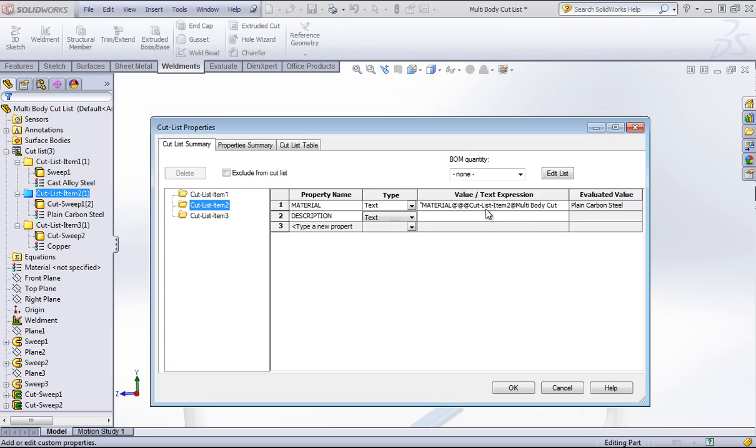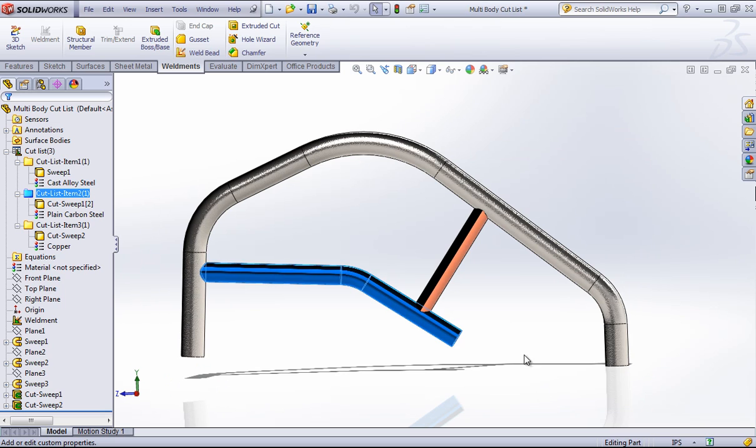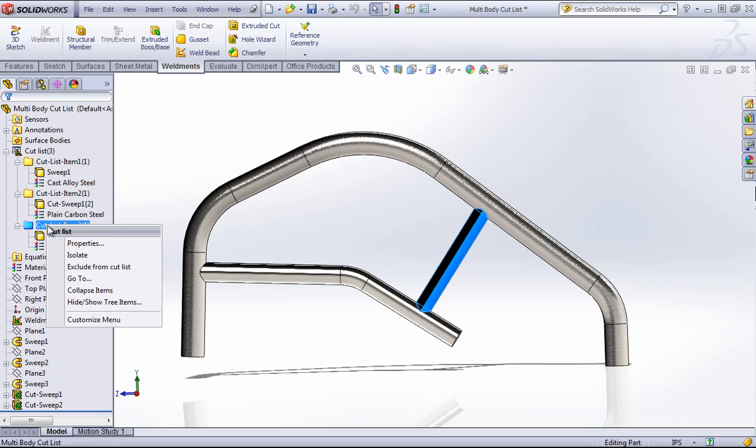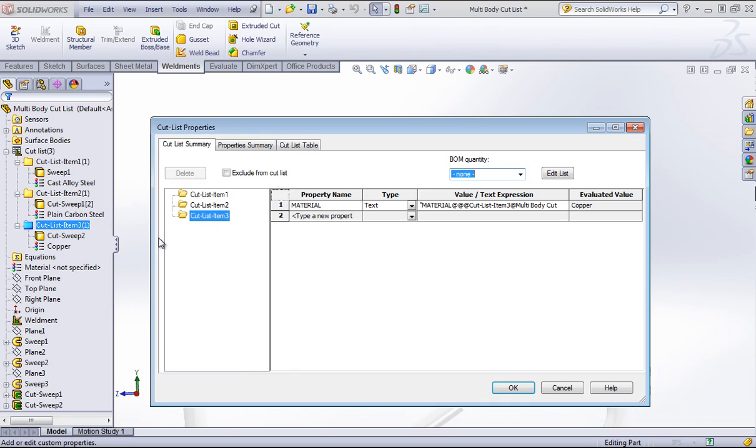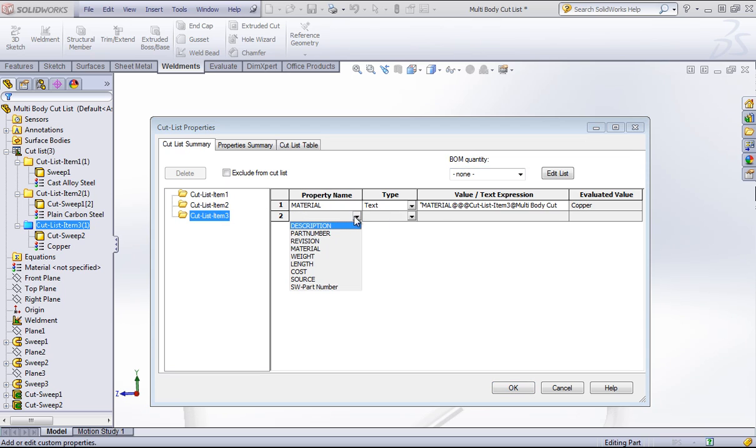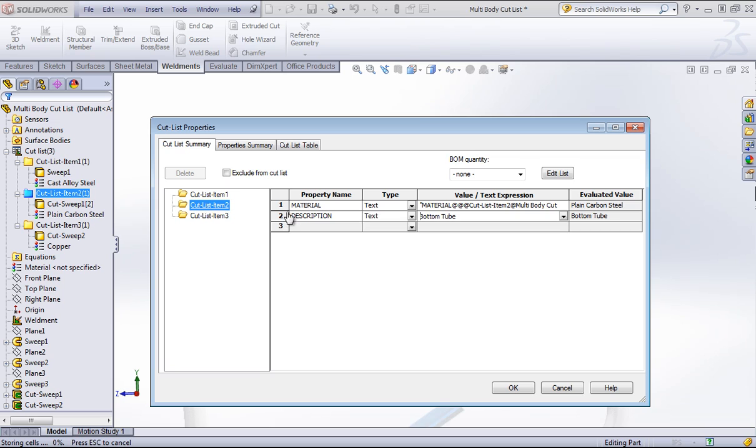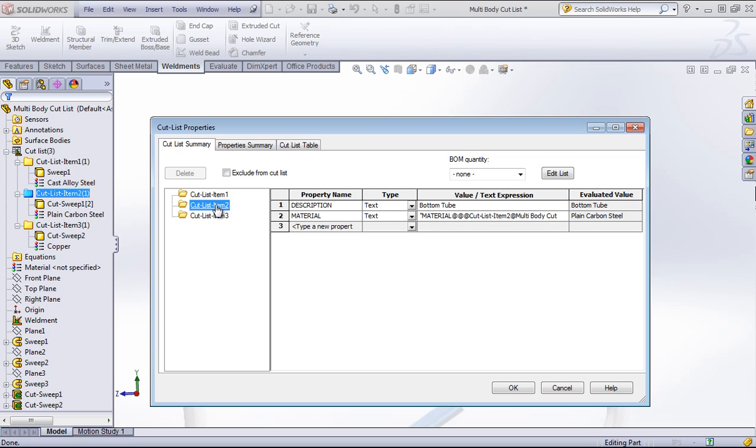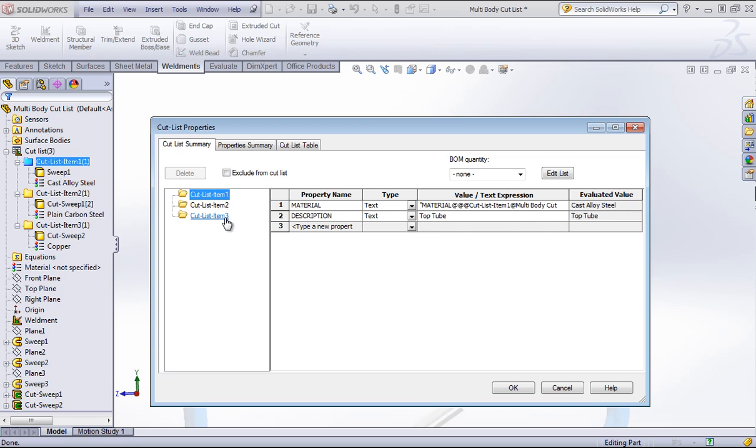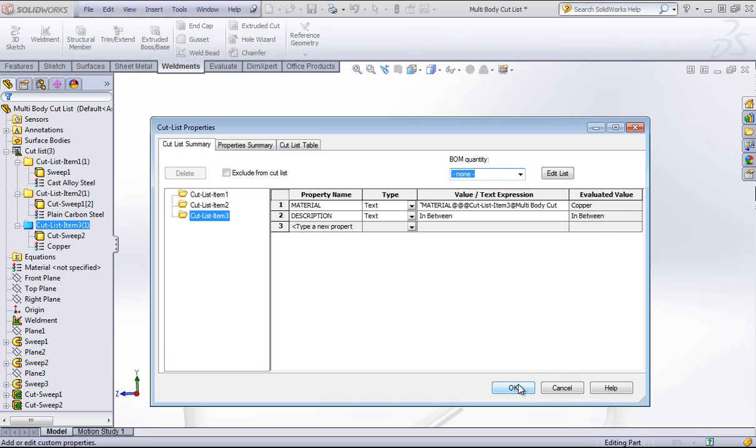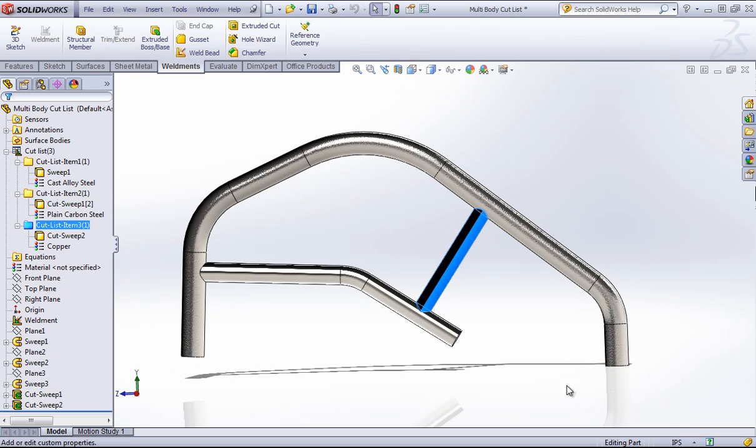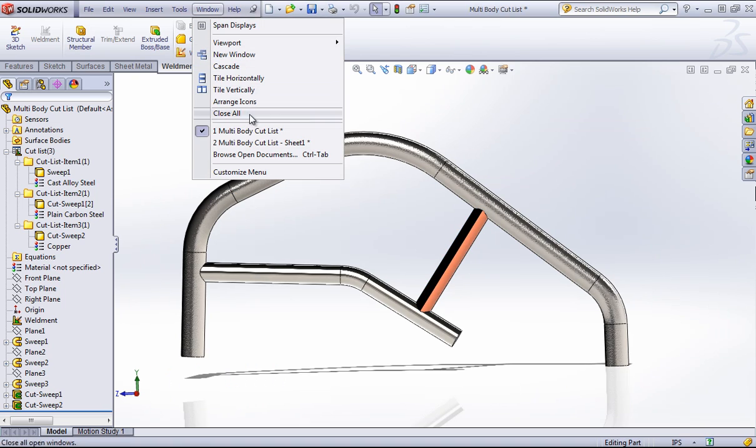I'll go ahead and call this bottom tube. And I can call the last one another name, maybe in between, or whatever I would call it. You can also move in between the different items in your cut list and modify the properties from here.